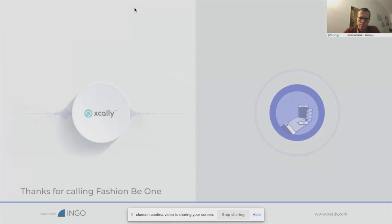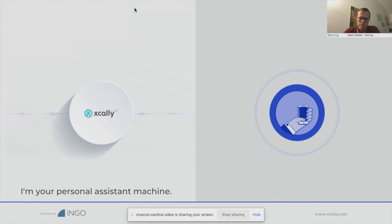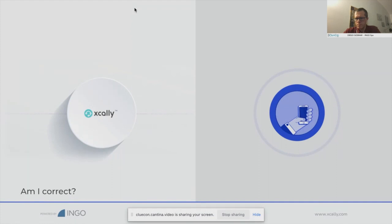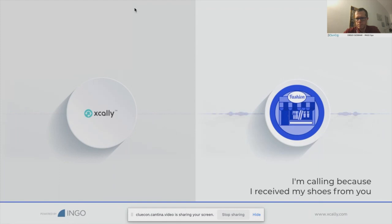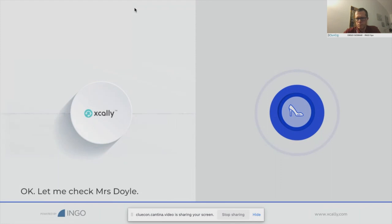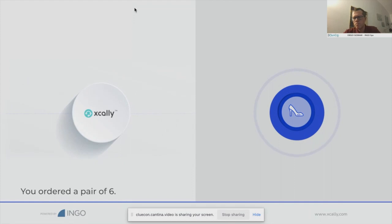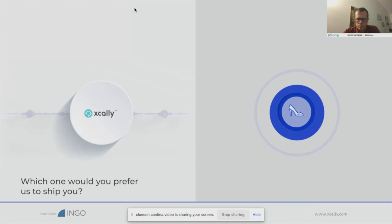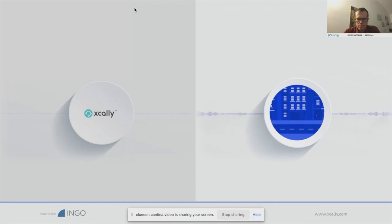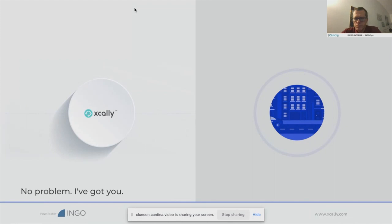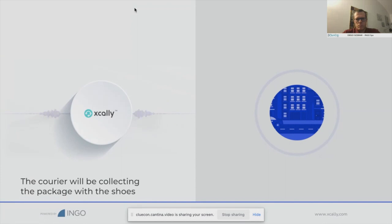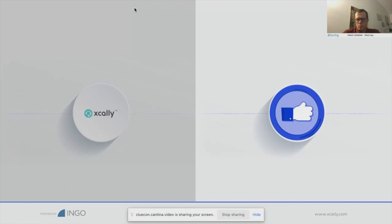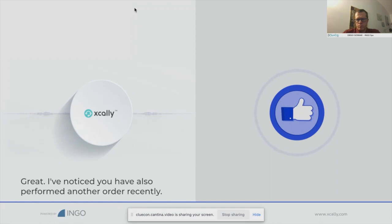Thanks for calling Fashion B1, the new styling e-commerce generation. I'm a personal assistant machine. From the phone number you are using to reach us, I found a match with Mrs. Jane Doyle. Am I correct? How can I help you? Yes, this is Jane. I'm calling because I received my shoes from you, however the size appears to be small. Let me check Mrs. Doyle — I've got your last order here. You ordered a pair of size 6. We have both 6.5 and 7 in stock. Which would you prefer us to ship you? Well, 6.5 should fit me. Sorry for the noise — I'm currently out of the metro station. No problem, I've got you.